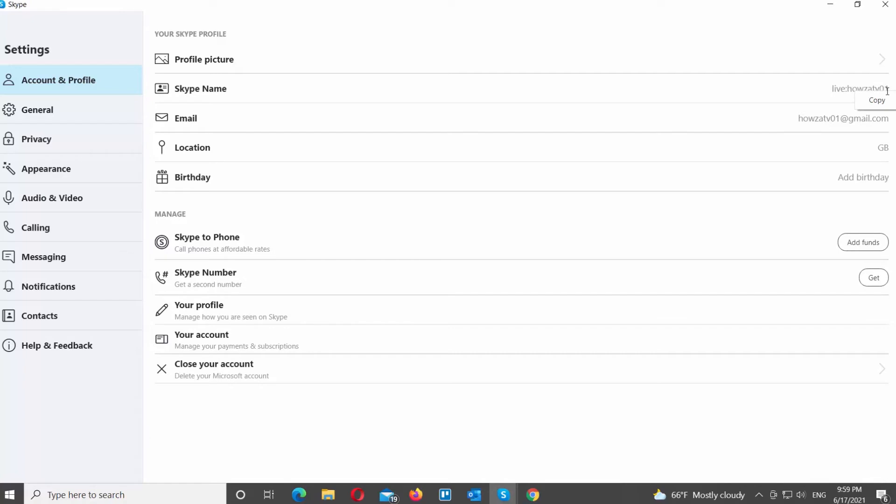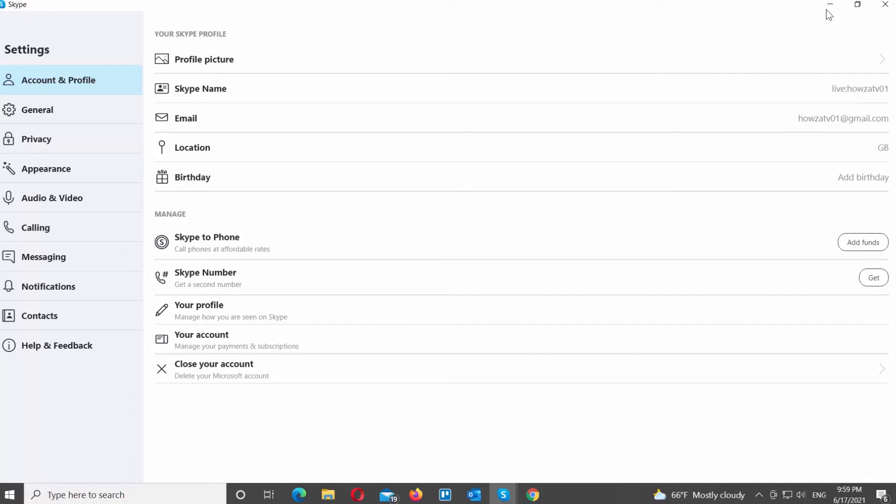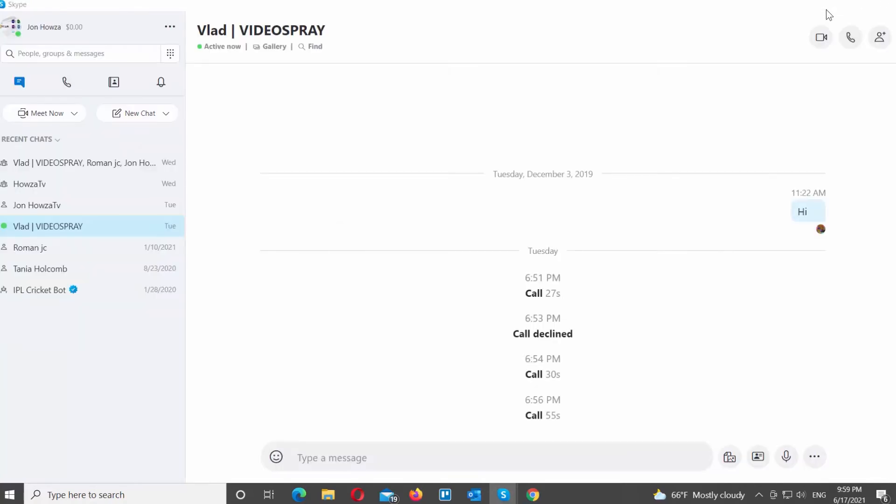You can also see the Skype ID in the Skype name option. You can also find the Skype ID online.